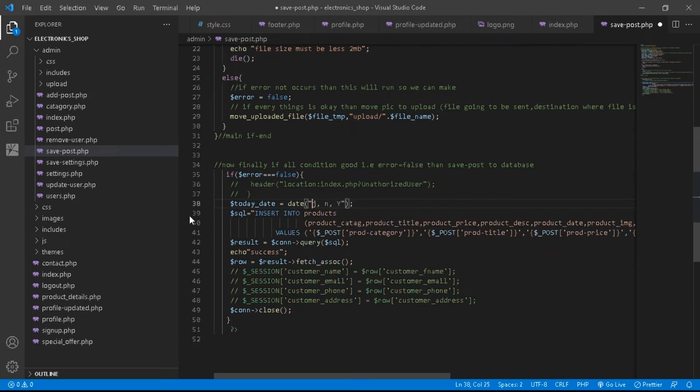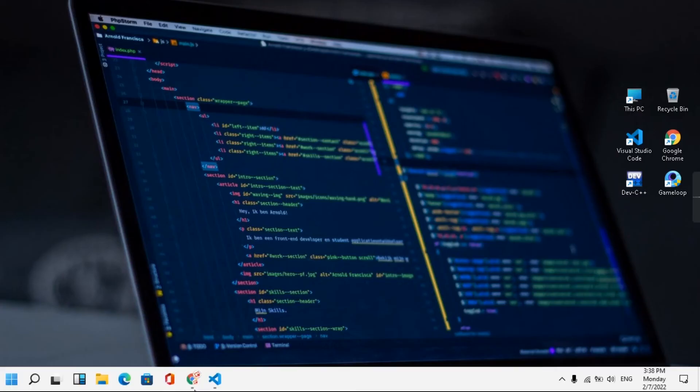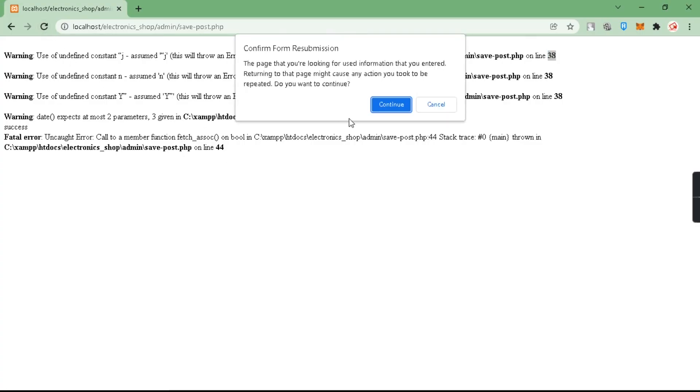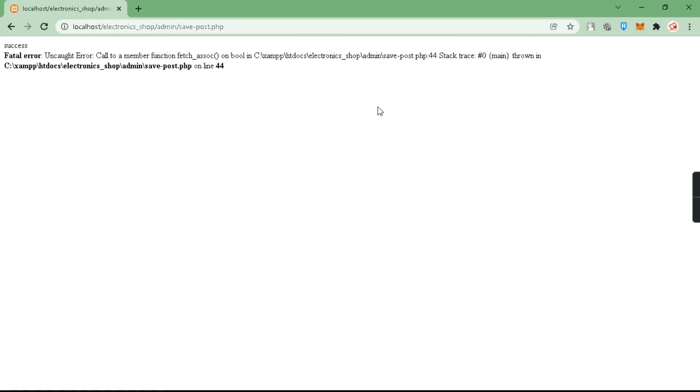After this, just save the code. After saving, just go to your browser and refresh your page, and now you can see we have successfully solved this error.